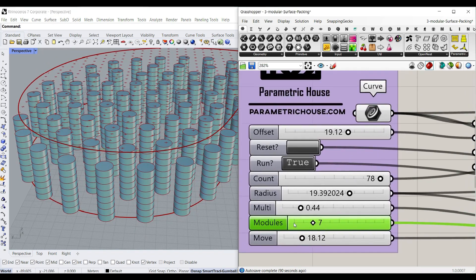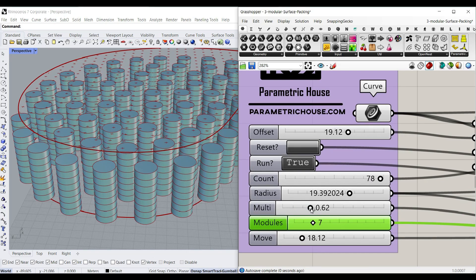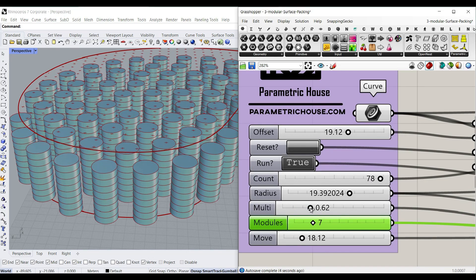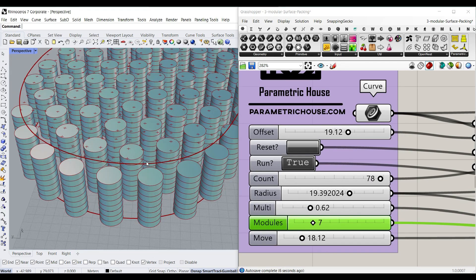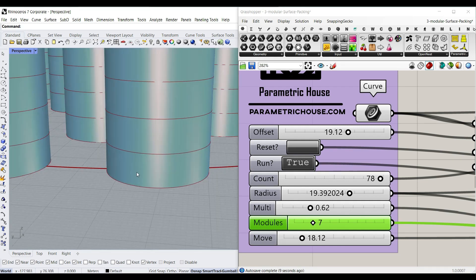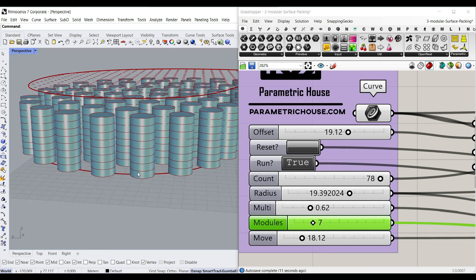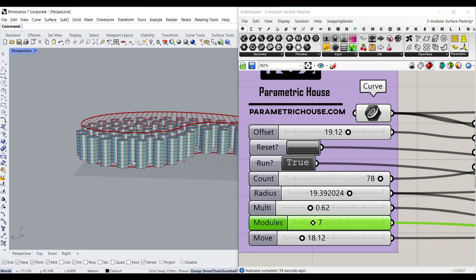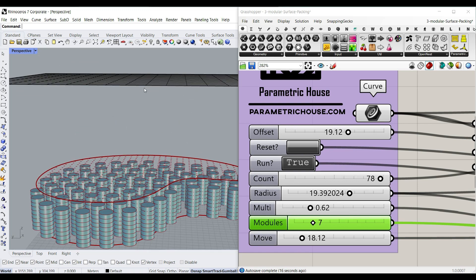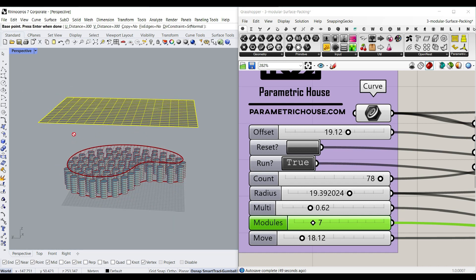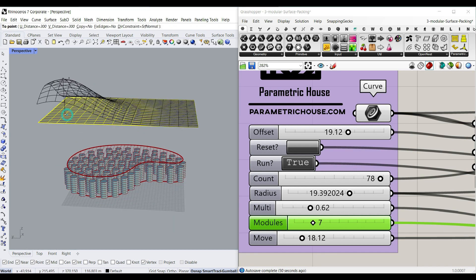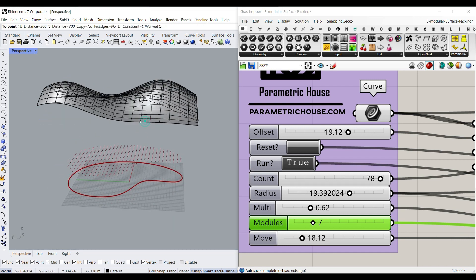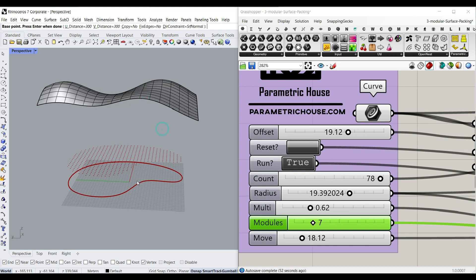I'm going to define a multiplier to control how much these circles are going to intersect or not. Then we're going to define a model height — so this height is like seven — and it's going to determine how it reaches the surface. For example, if I deform this surface, you can see that we're going to have a new series of circles.